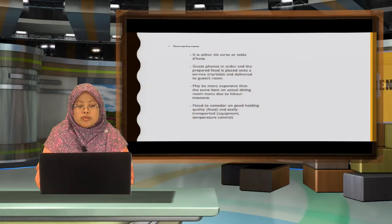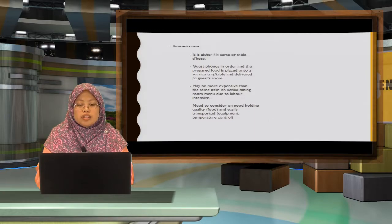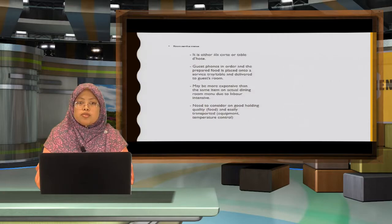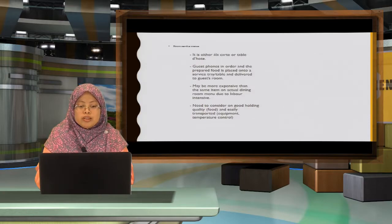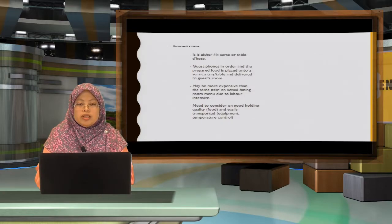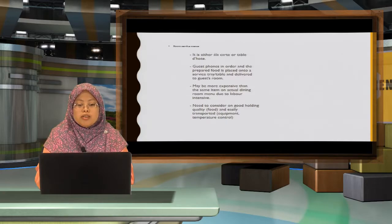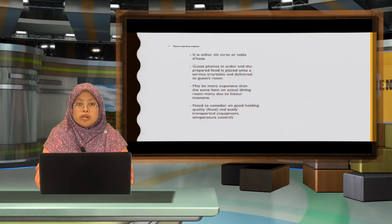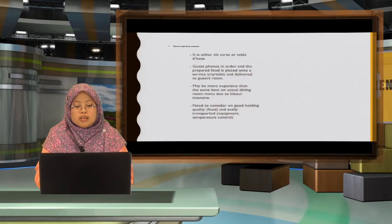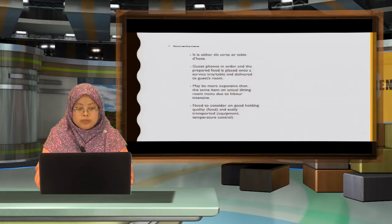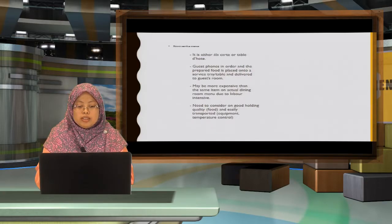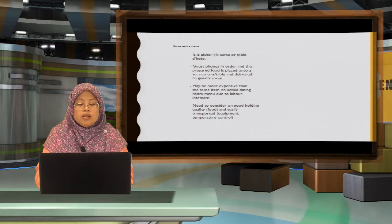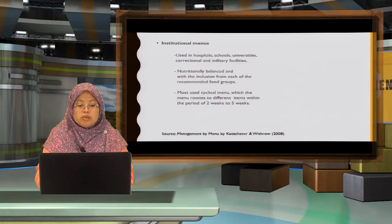Room service menu is either ala-carte or table d'hote. The guests usually phone for ordering before the waitstaff actually send the food via service tray or service cart to the guest's room. It's much more expensive than normally you dine at the dining room. It needs to consider good handling quality, easy to be transported and you have the equipment to control the temperature.